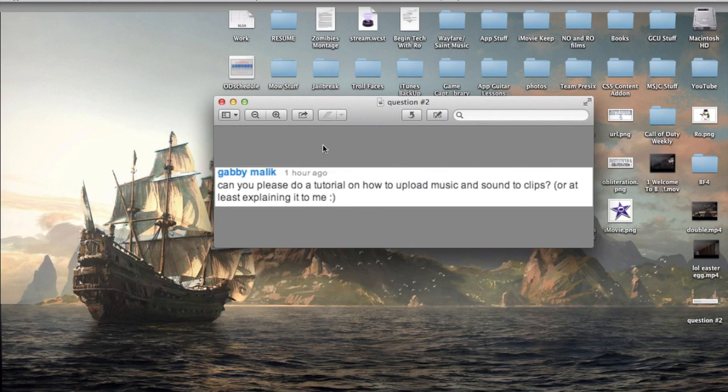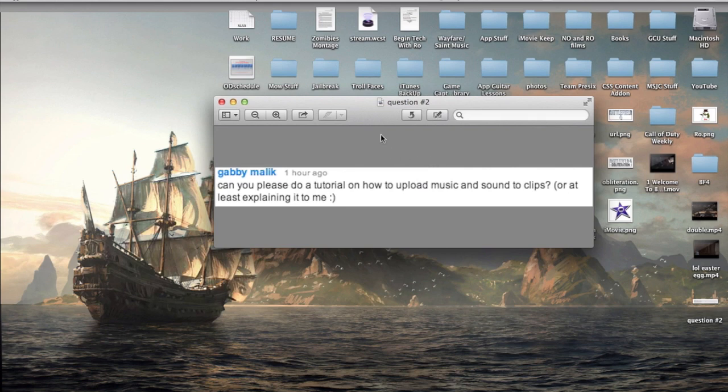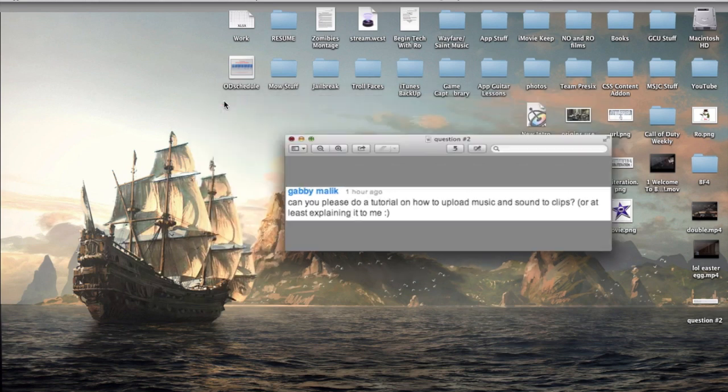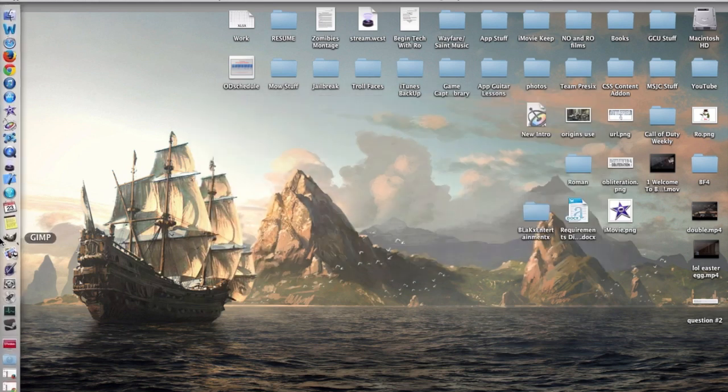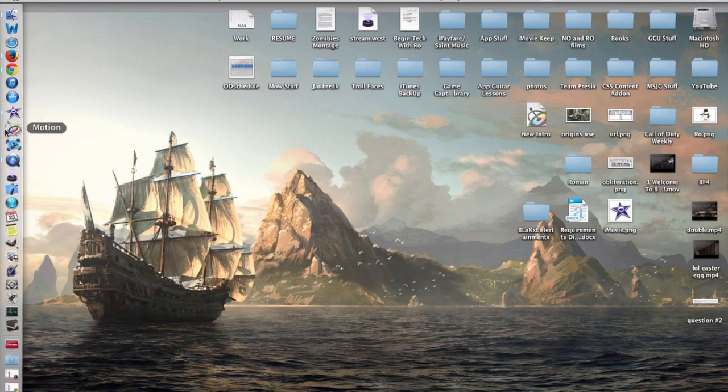the question was, can you please do a tutorial on how to upload music and sound to clips. Now what I believe he means is add audio, additional audio like music and background music or add sound effects or your own audio to your project. So what we're going to do is jump right into that.